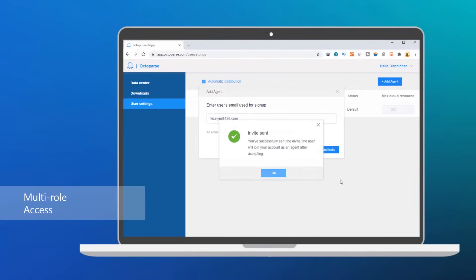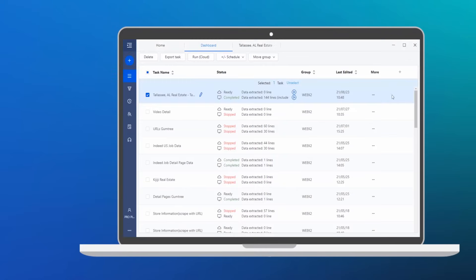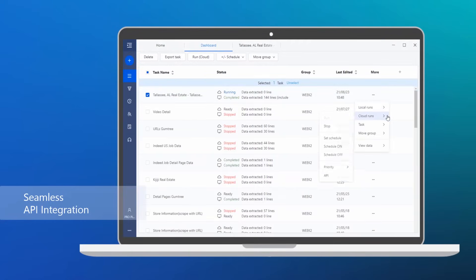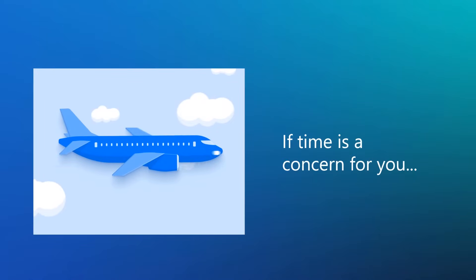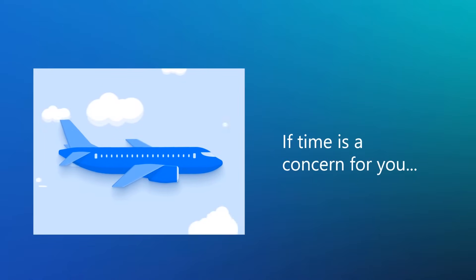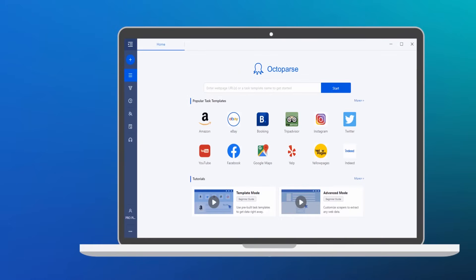Multi-role access helps your team work together and become more efficient. Seamless API integration to automate the data acquisition process. And that's not it. If time is a concern for you, don't worry, there's more.